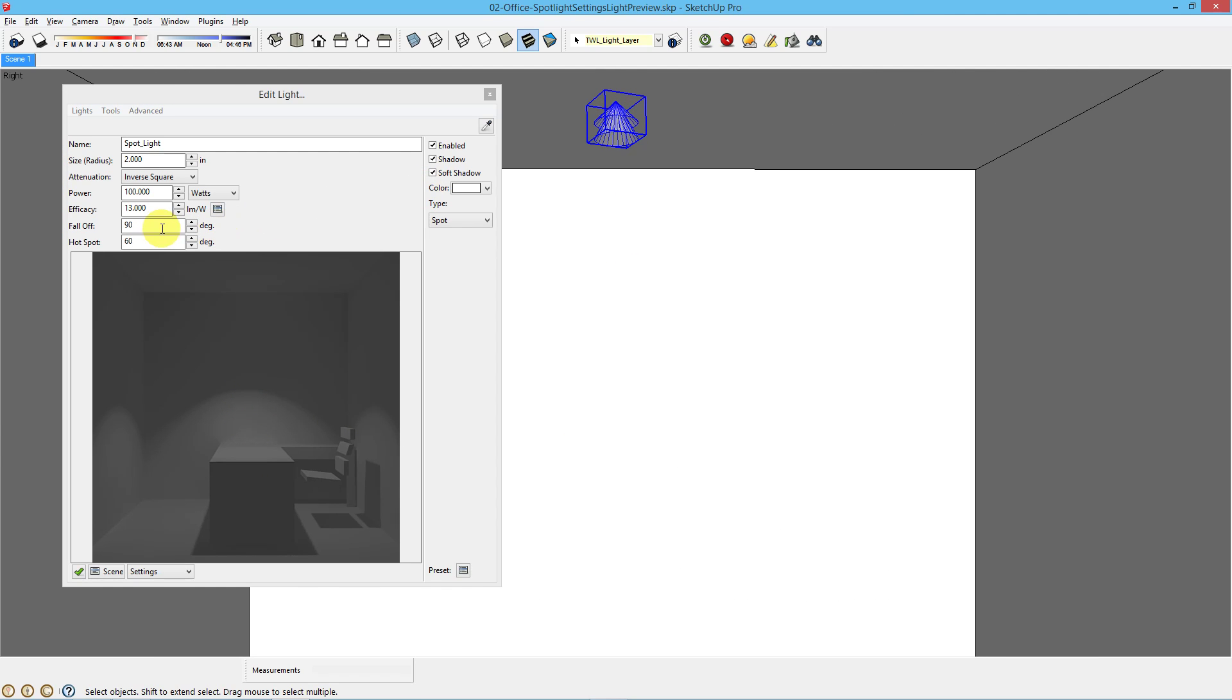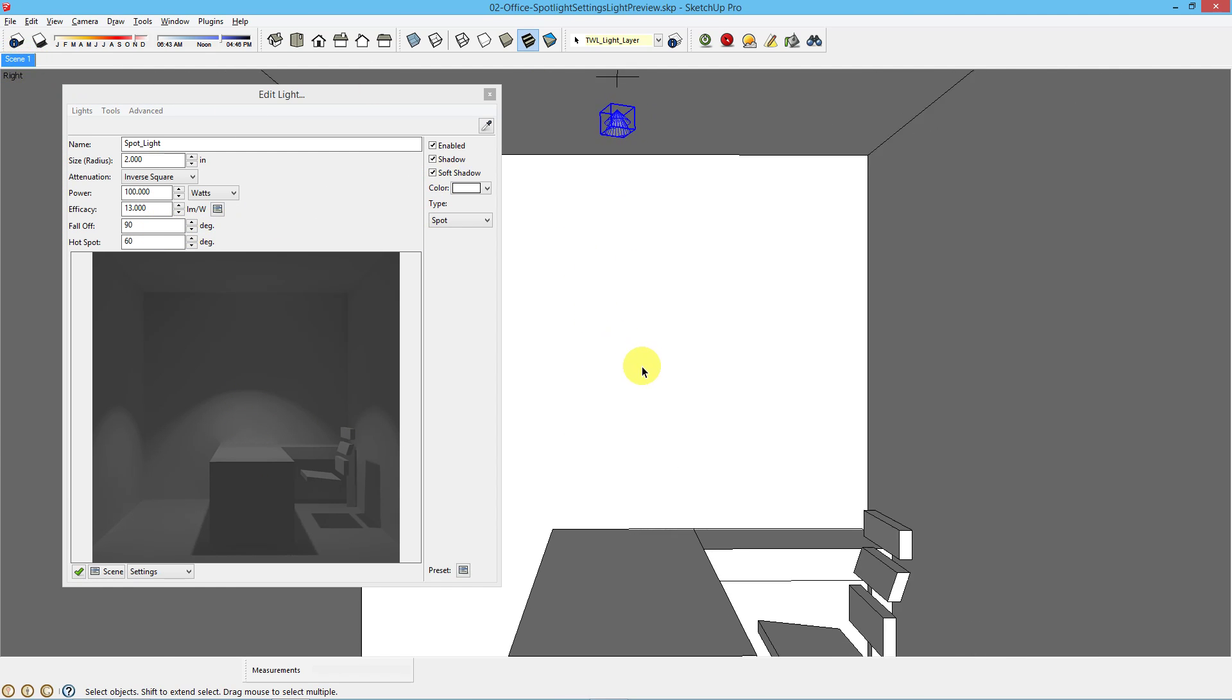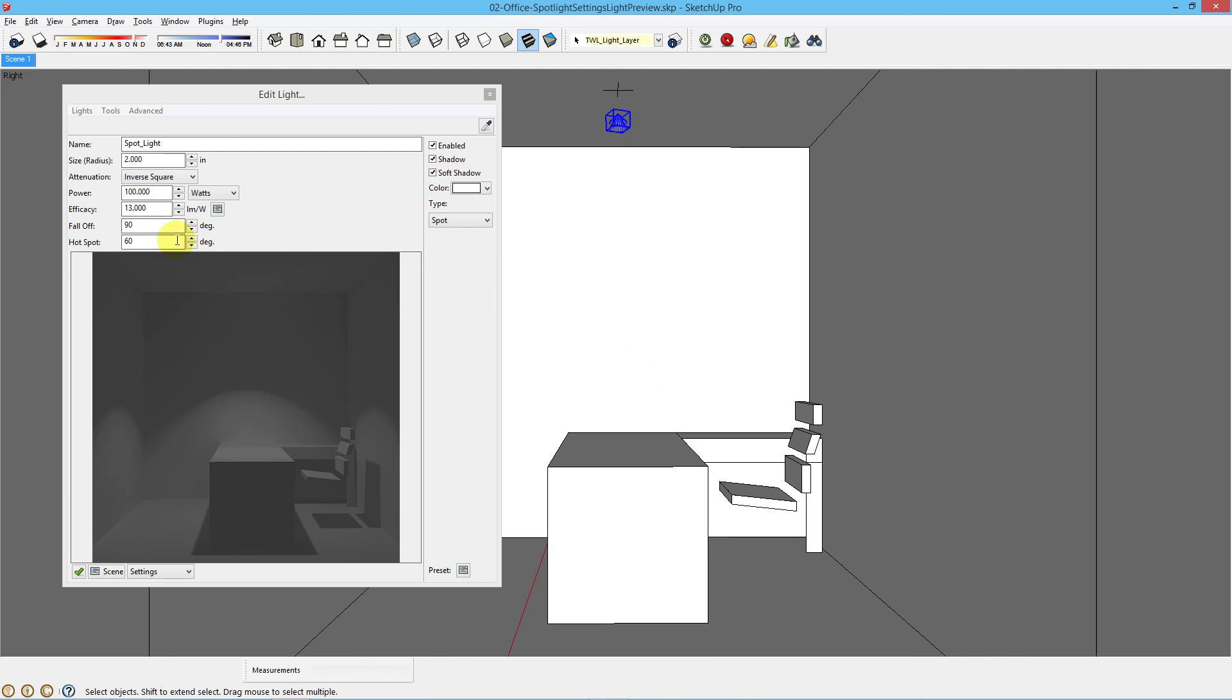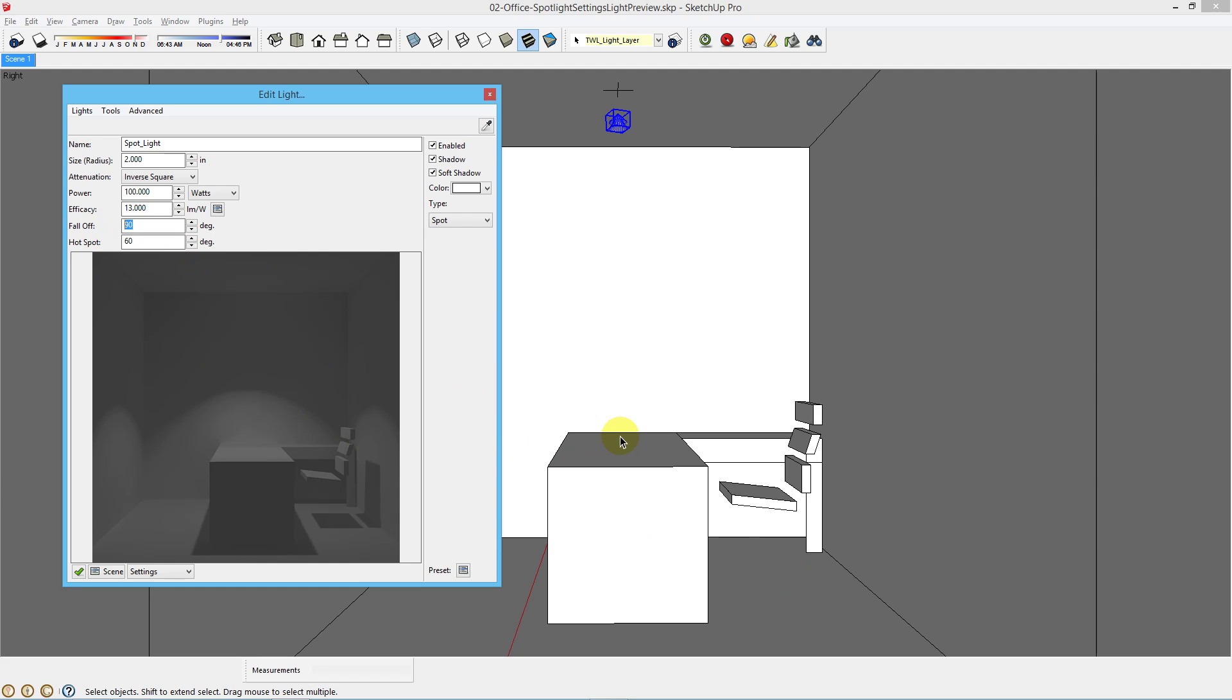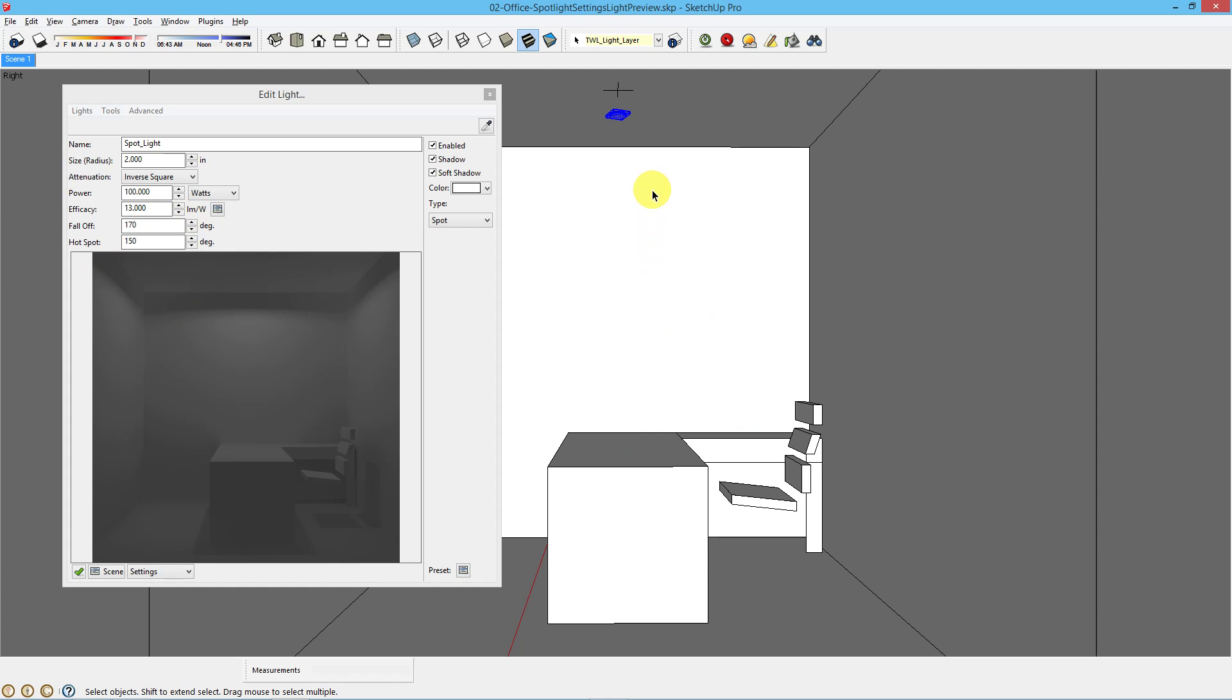If we wanted to mimic a can light, this is a perfect setting, 90 and 60, typical office down light. If you want to mimic a 2x2 or 60 centimeter by 60 centimeter typical light fixture for an office, you might choose 170 degree fall off and a 150 degree hot spot. That'll give us a nice mimic for a 2x2 light fixture.